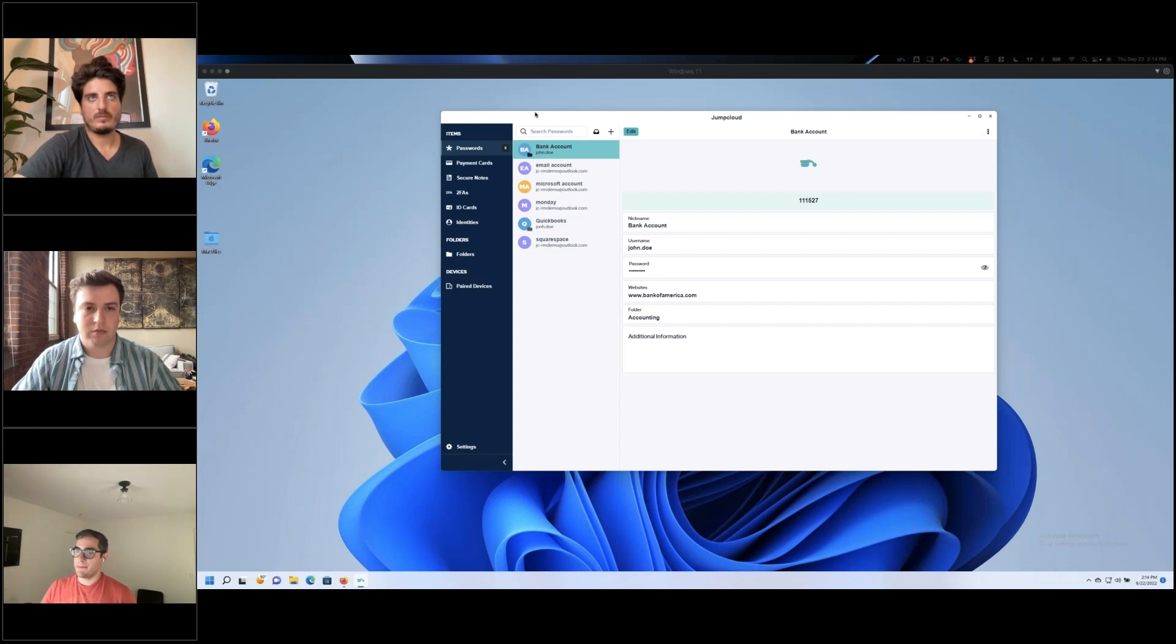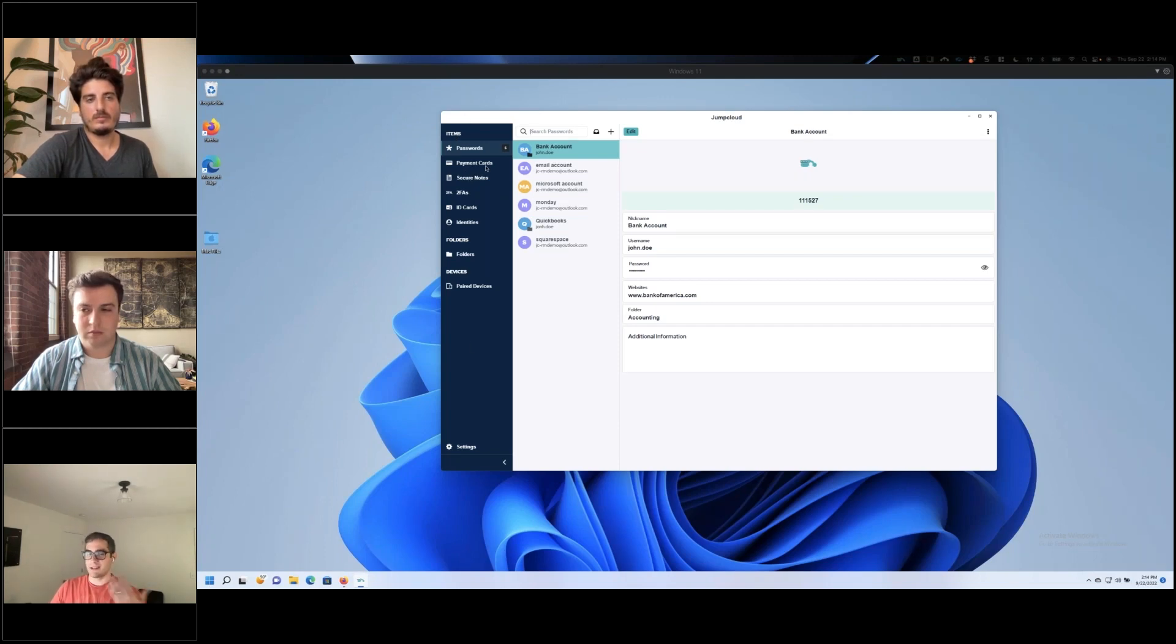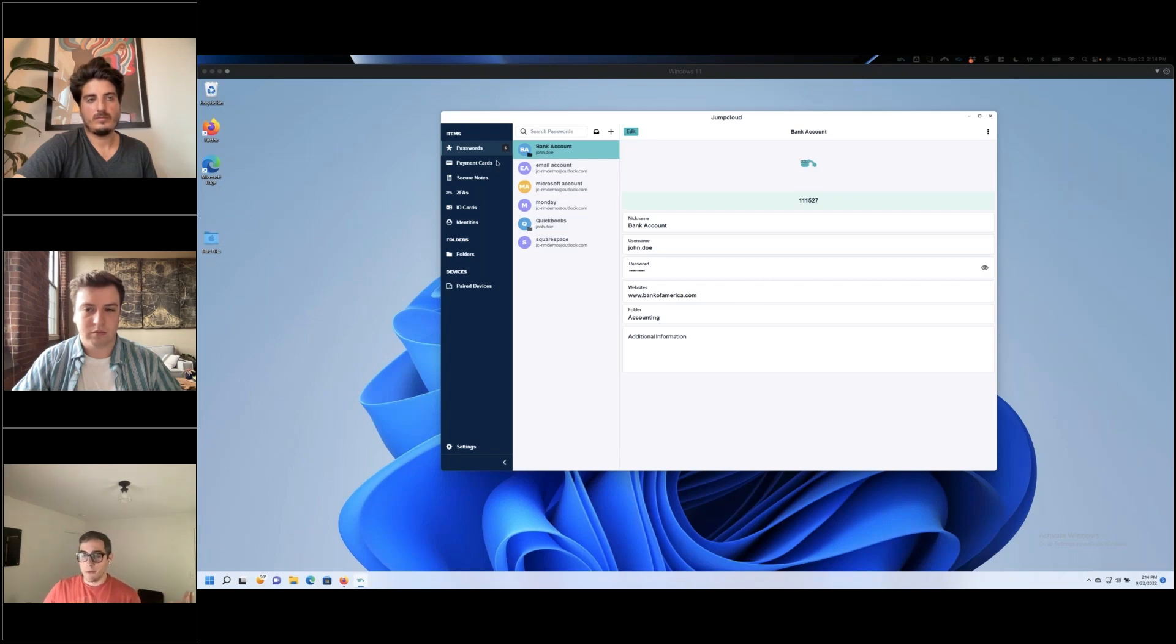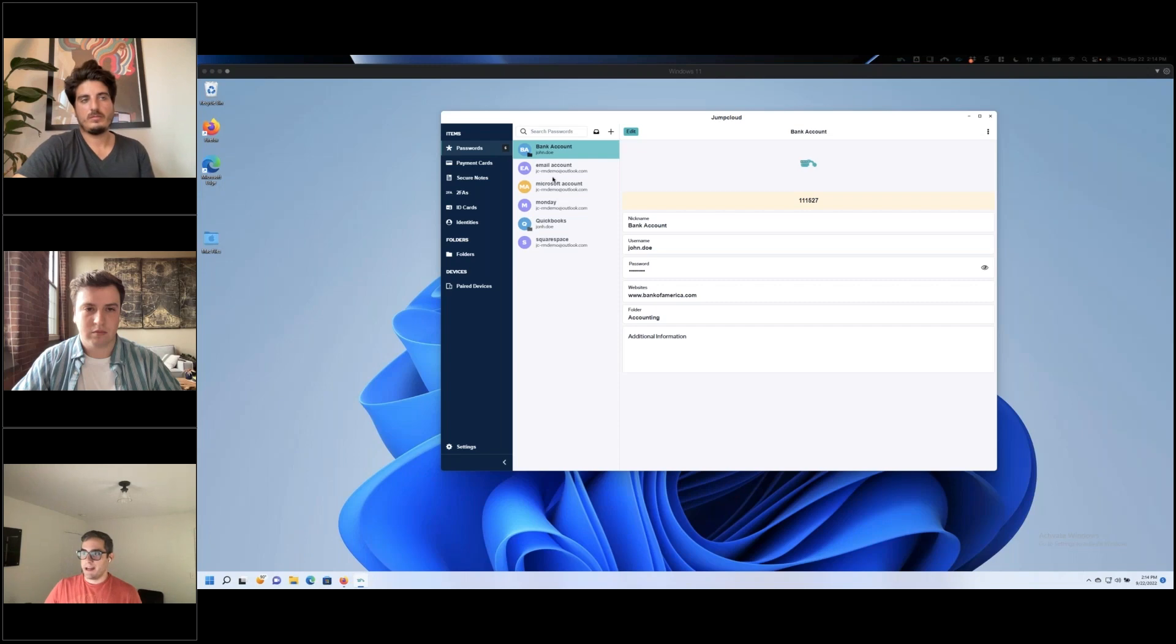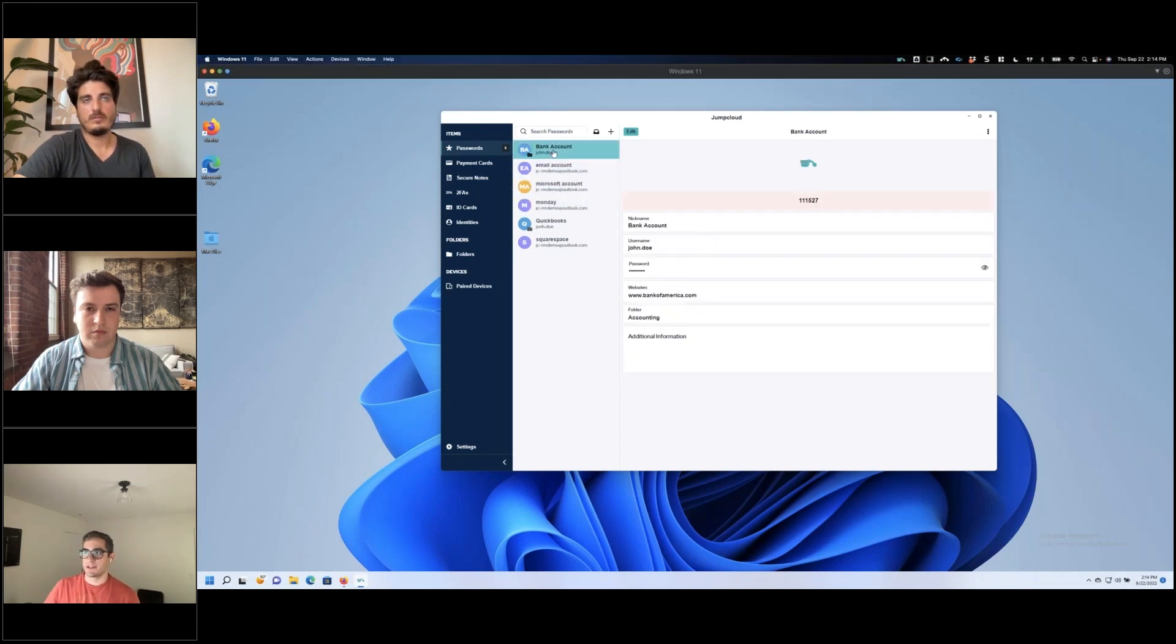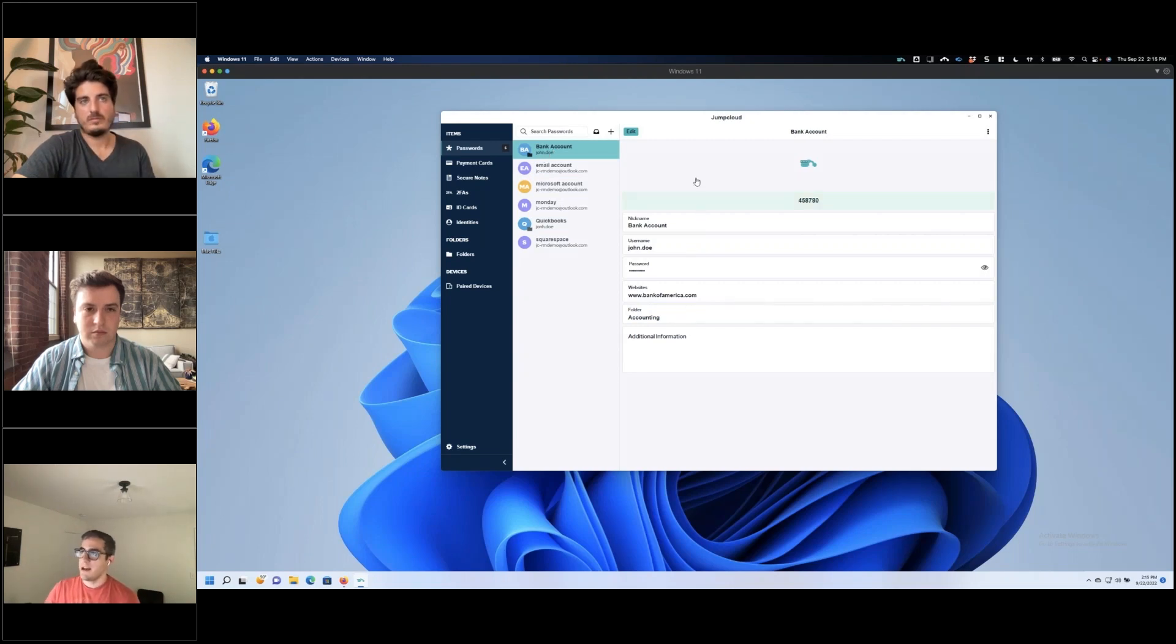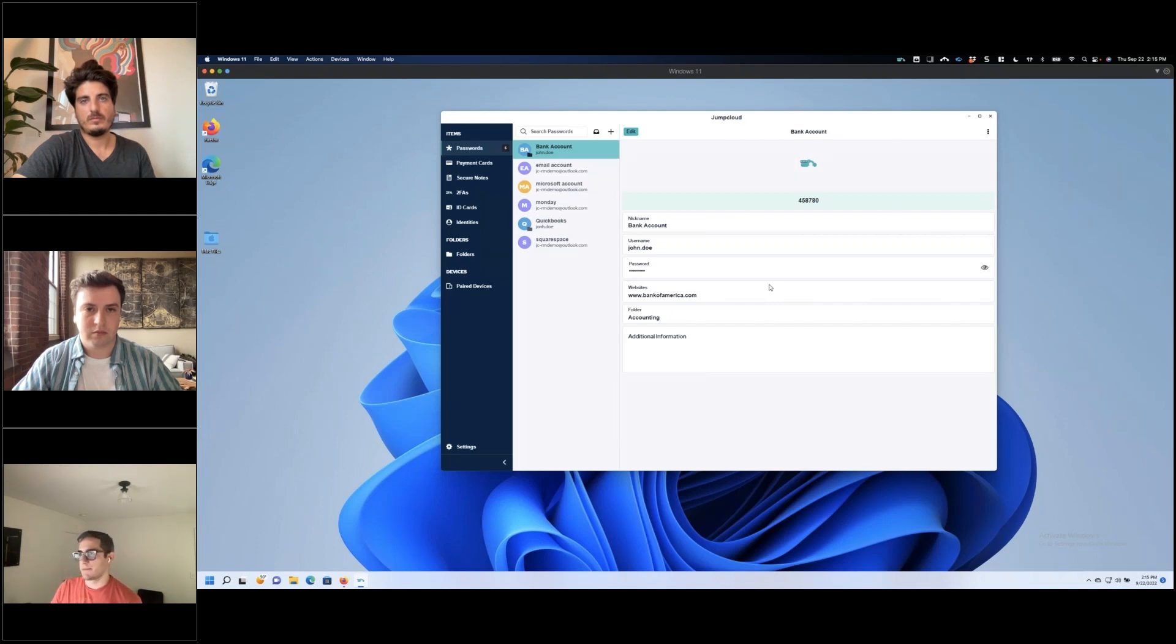This desktop app is broken into three different sections. The left pane is the navigation pane. This helps you get around to the different types of data you would store inside of here. Clearly, the most important part would be your passwords. This middle pane is the list of items, so I can see passwords that are locally stored by myself or shared with me via a shared folder. This right pane shows the actual content of that item.